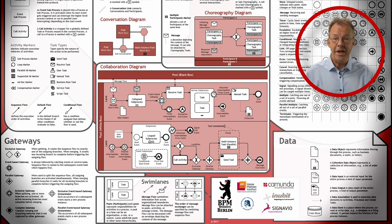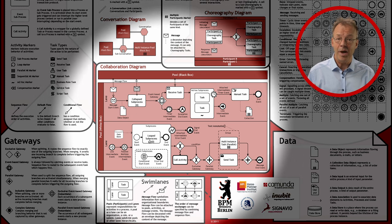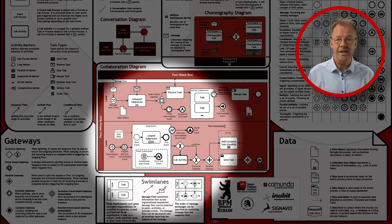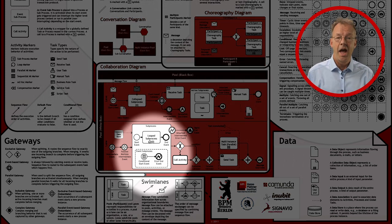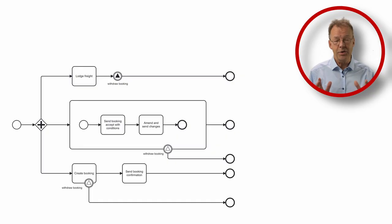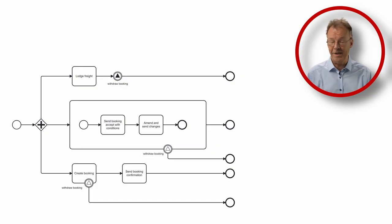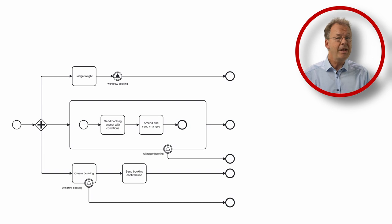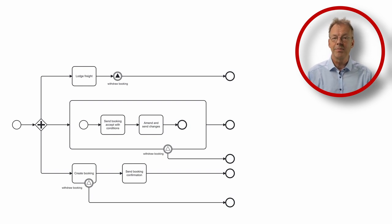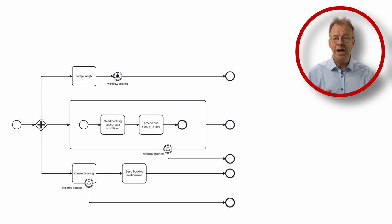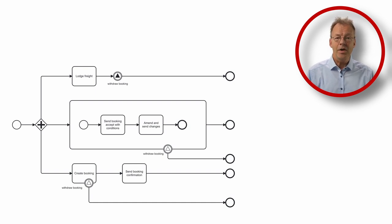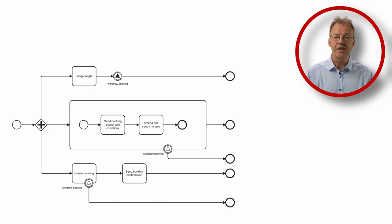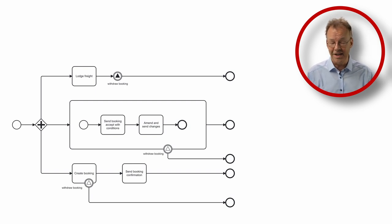In BPMN we can model this using signal boundary events and sub-processes. I have modeled a process in BPMN based on the example on the Workflow Patterns page. It is not meant to be a meaningful business process but rather a process where non-connected regions are cancelled.